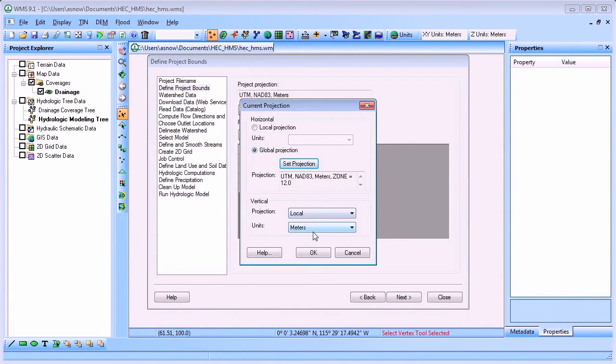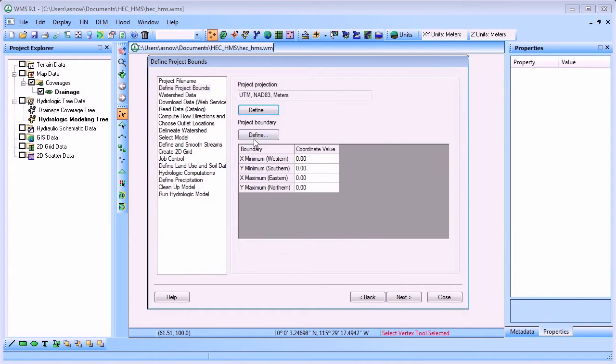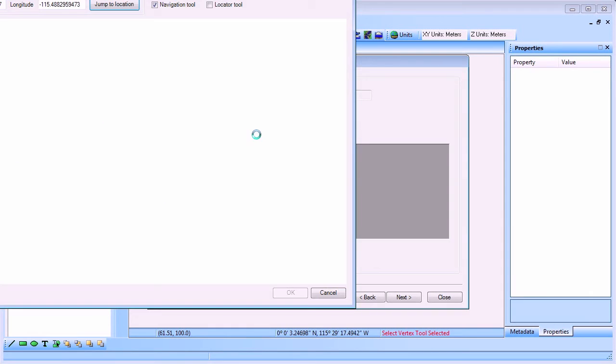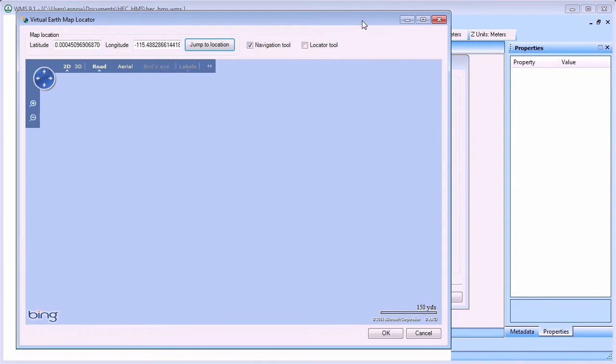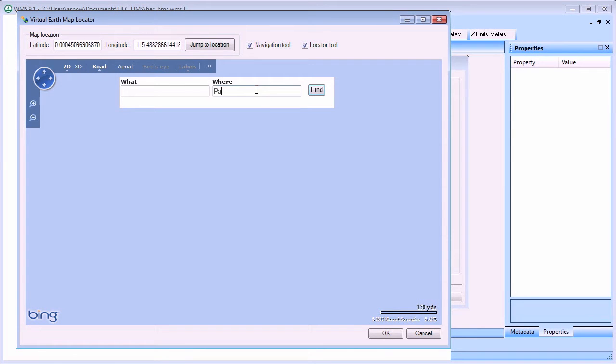For this project, we will use the UTM projection with metric units. You can use the Virtual Earth Map Locator window to locate and then define your project boundary. For this simulation, we will select a watershed in Park City, Utah as the project area.